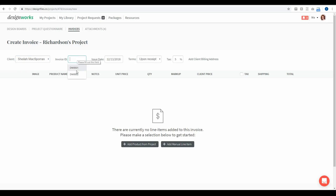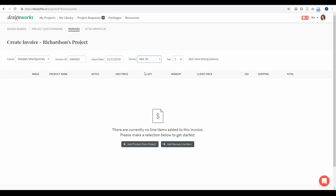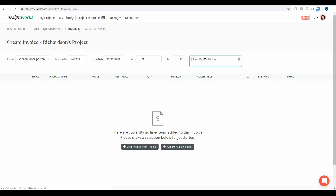You can add your invoice ID here, and this is the issue date for the invoice. You can set the terms for payment — if you want to be paid within 30 days you can set the net to 30. You can also add in the correct tax for this project, which will depend on which state or province the client lives in. I'm going to add 8%, and then you can add in your client's billing address.